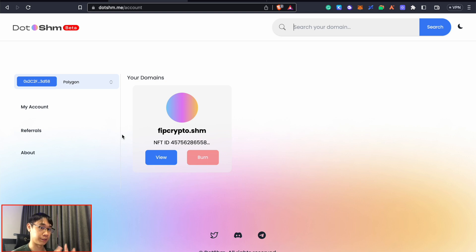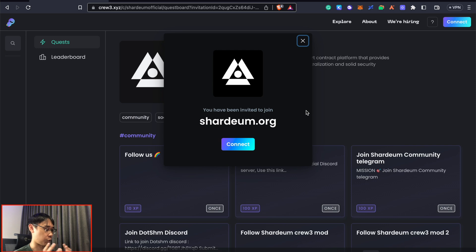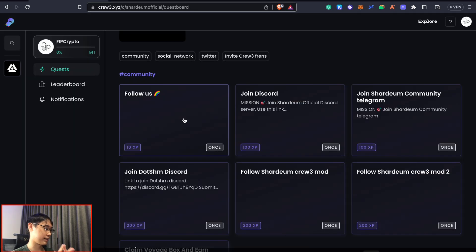You can use my referral link in the description below. Another step you can perform right now is to complete certain social tasks by Shardium - I have a referral link for that as well, so I'd appreciate it if you use it when joining this platform. These tasks can be rather simple, such as following Shardium on Twitter and joining various Telegram and Discord community channels.